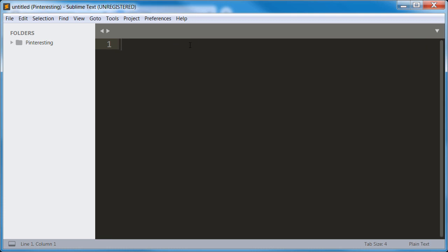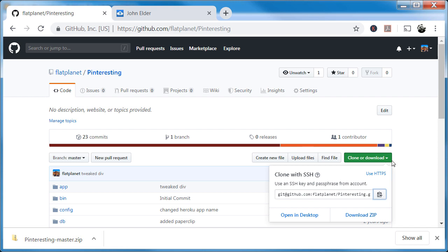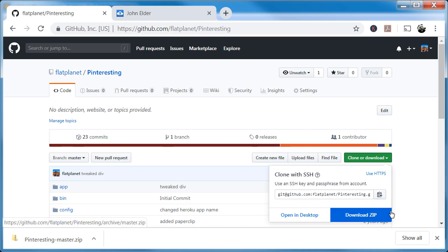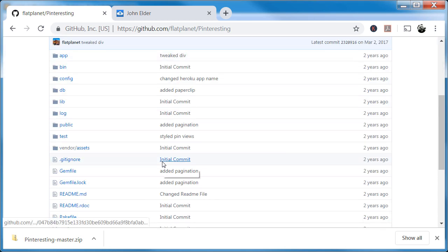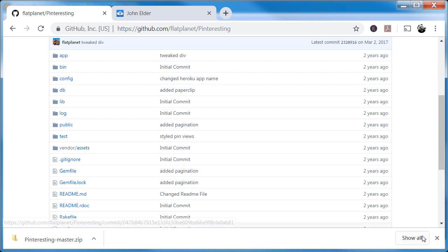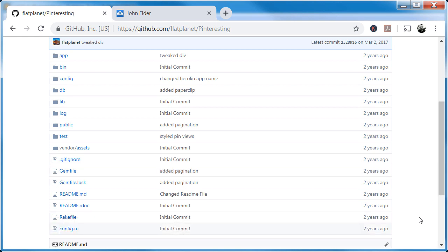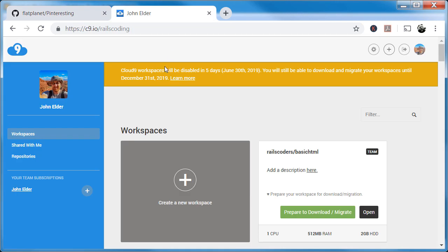Either one of those will work — whatever you're more comfortable with. If you already have a terminal, you may want to just git clone it because that's super easy. If you don't, you can just download the ZIP file. Either way, you've got your code and you can use it. Or of course, you could just leave it up on GitHub, and if you need to access it in the future you can always download it then. Those are the two super easy ways to do it.